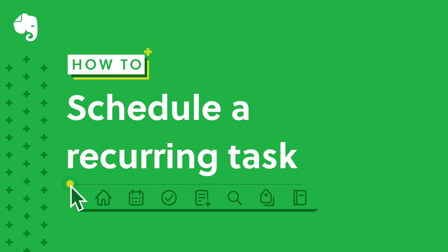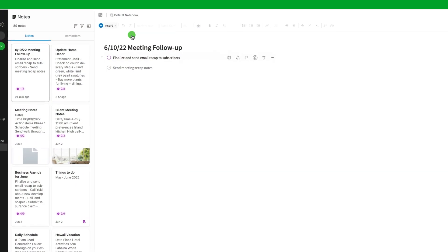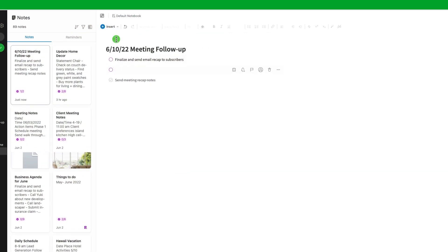In this video, I will demonstrate how to schedule a recurring task. Start by creating a new task or clicking on an existing task.